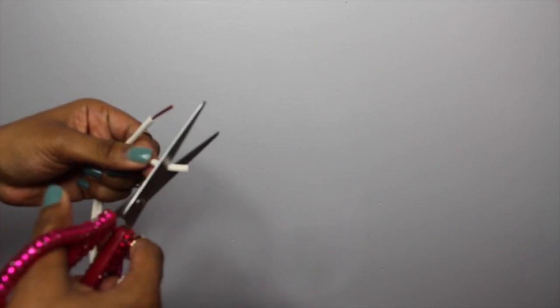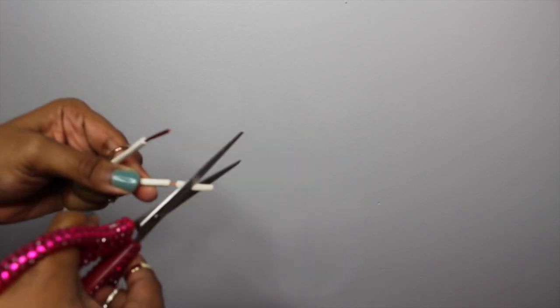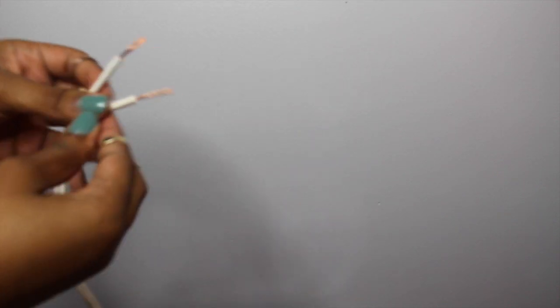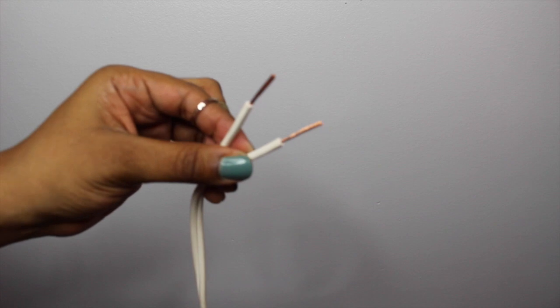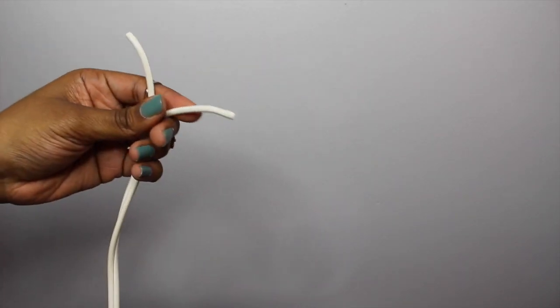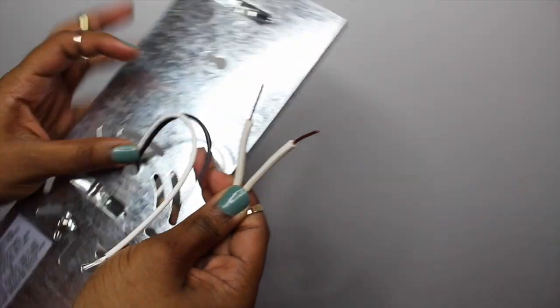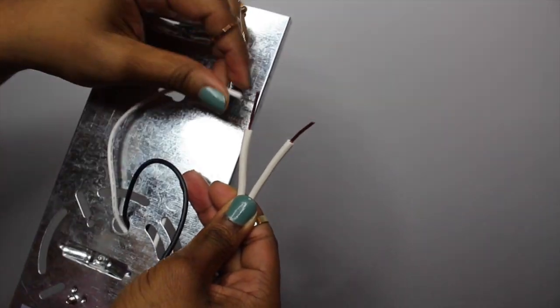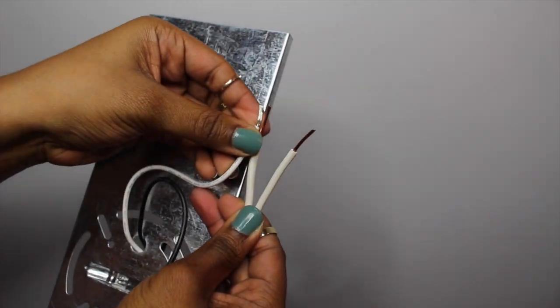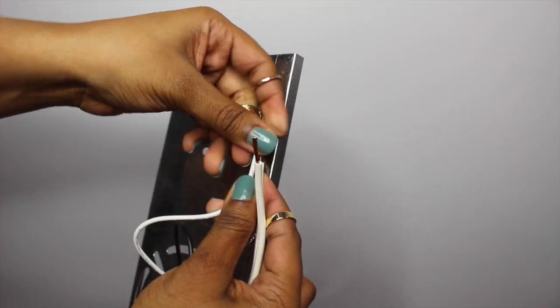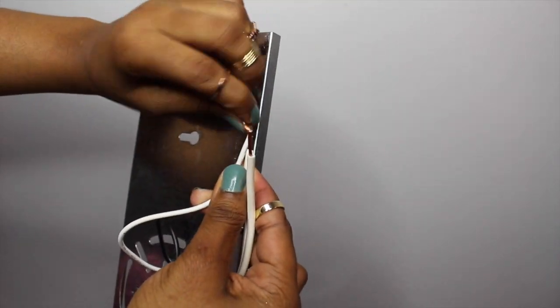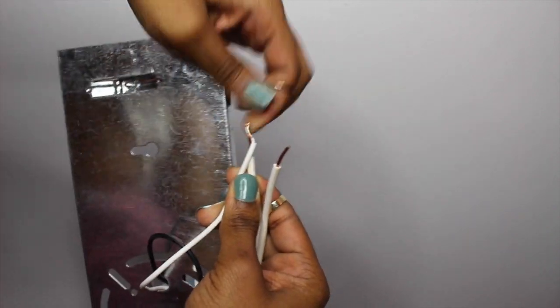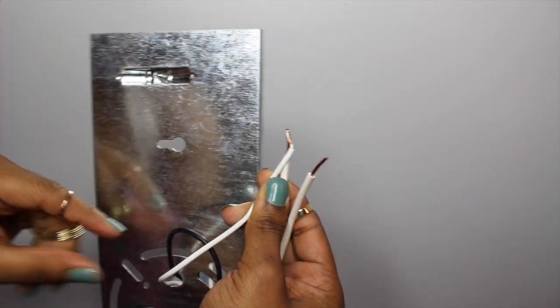After this you want to go ahead and identify which wire goes to which. So the smoother side of the extension cord is the black side and the rougher side with the ridges is the white side that goes to the white wire. So ridges goes to white, smooth goes to black, and twist the wires together.